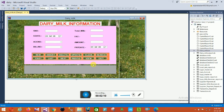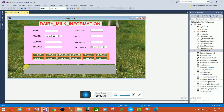The controls include: New, Insert, Delete, Update, Clear, Search, First, Last, Next, View, and Exit. There is also a Data Grid View. When you add some milk information and click Insert, your data is automatically saved in the Data Grid View. This is the Dairy Milk form.